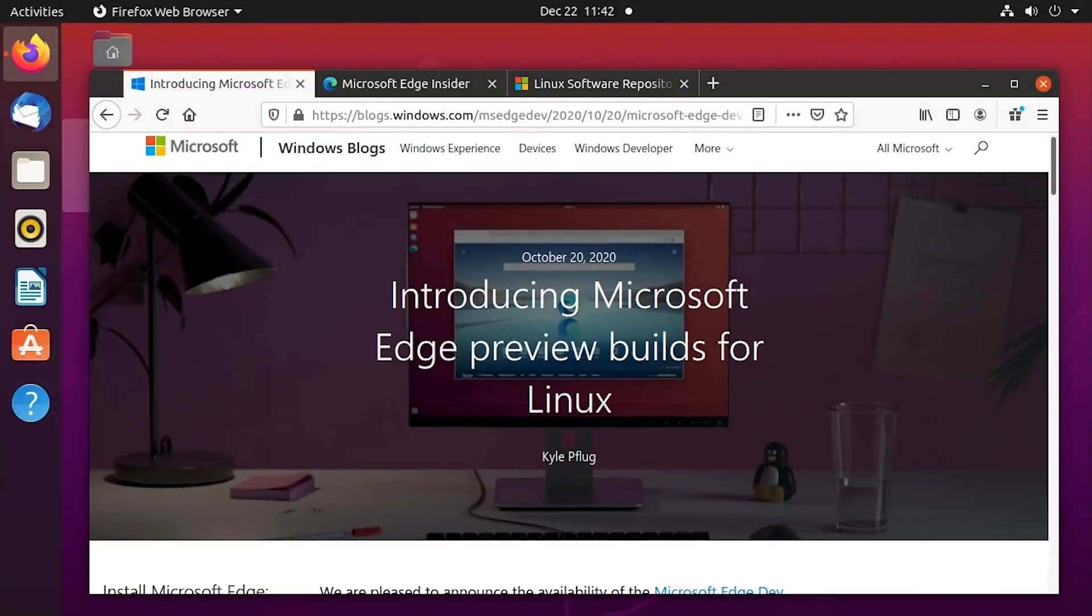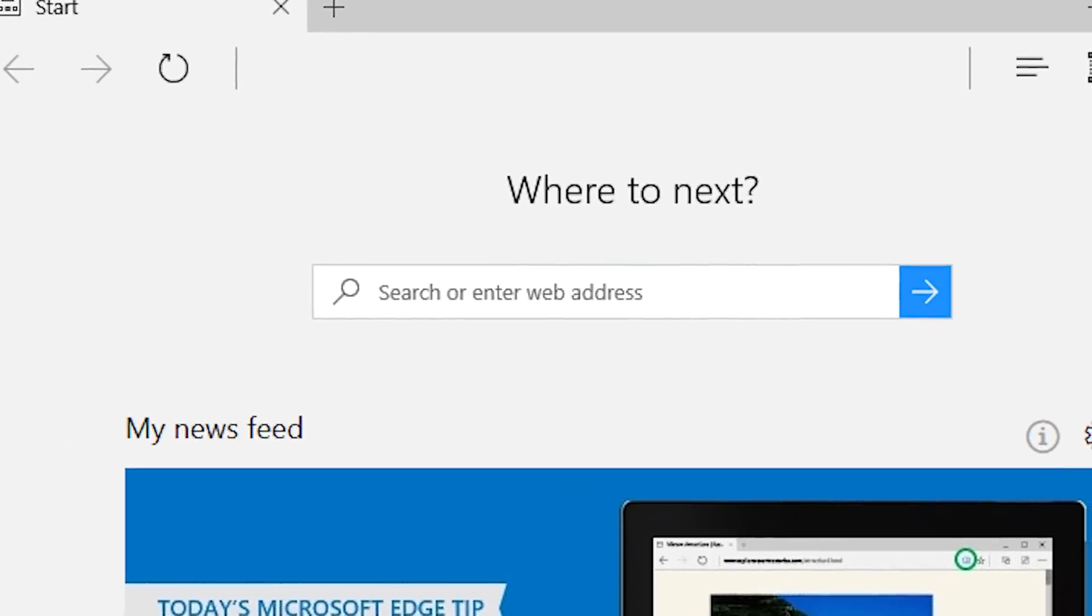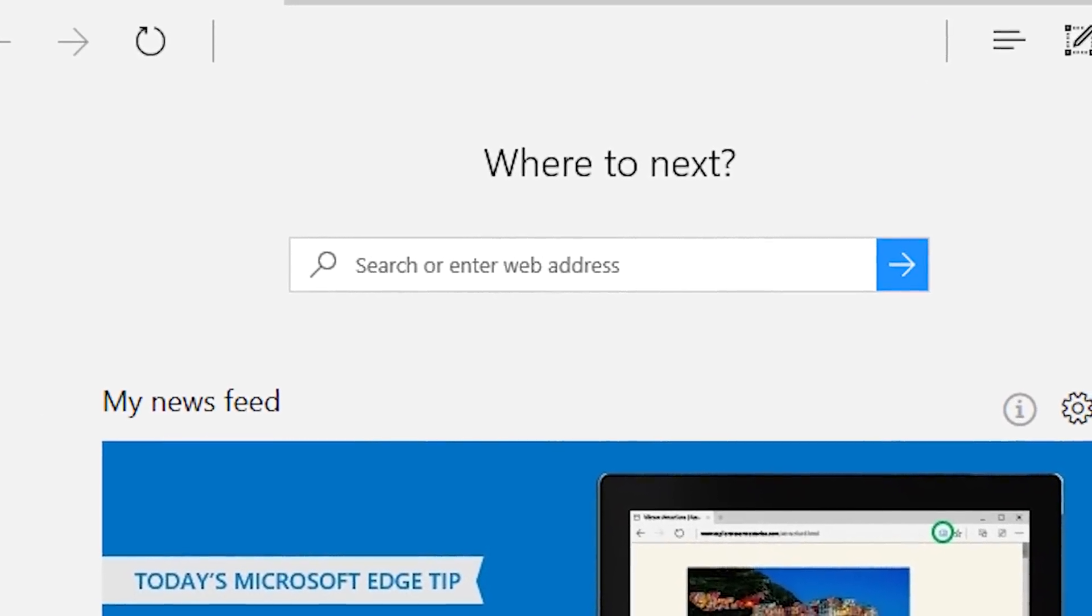And yes, this is a real thing. Microsoft announced back in October that they are going to be developing a Linux version of the Edge web browser. Everybody's favorite web browser out there. I might be exaggerating a little bit there, but it's certainly more popular now than it was when it was released back in 2015 with Windows 10.